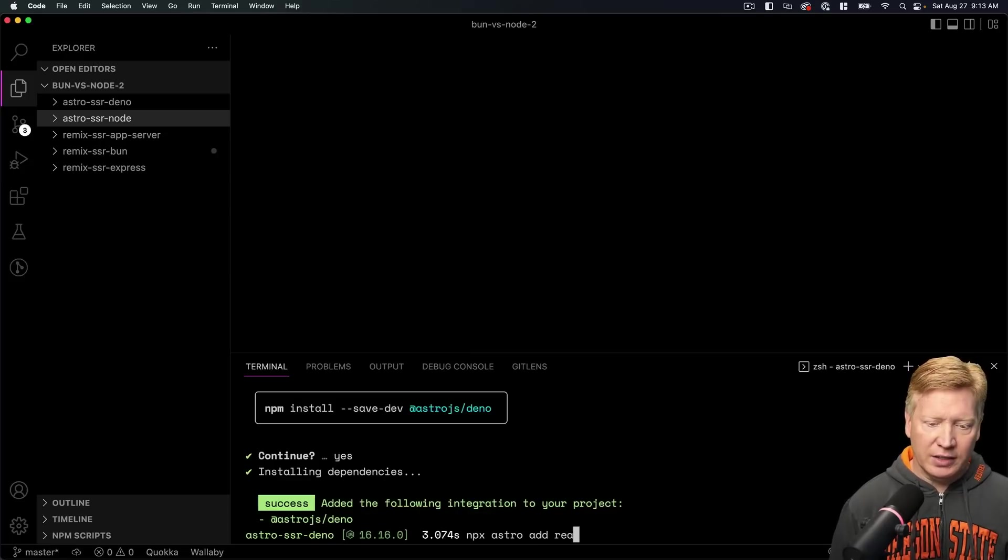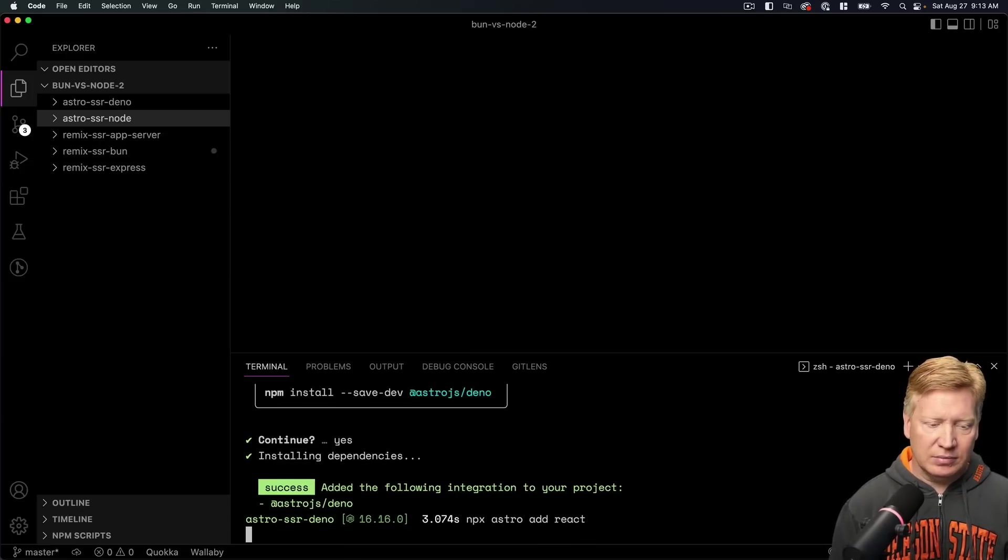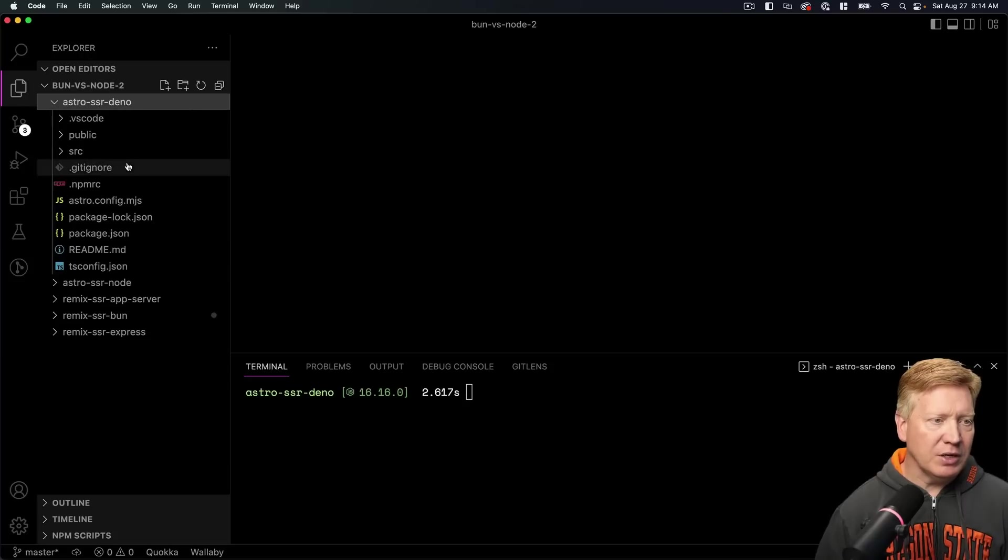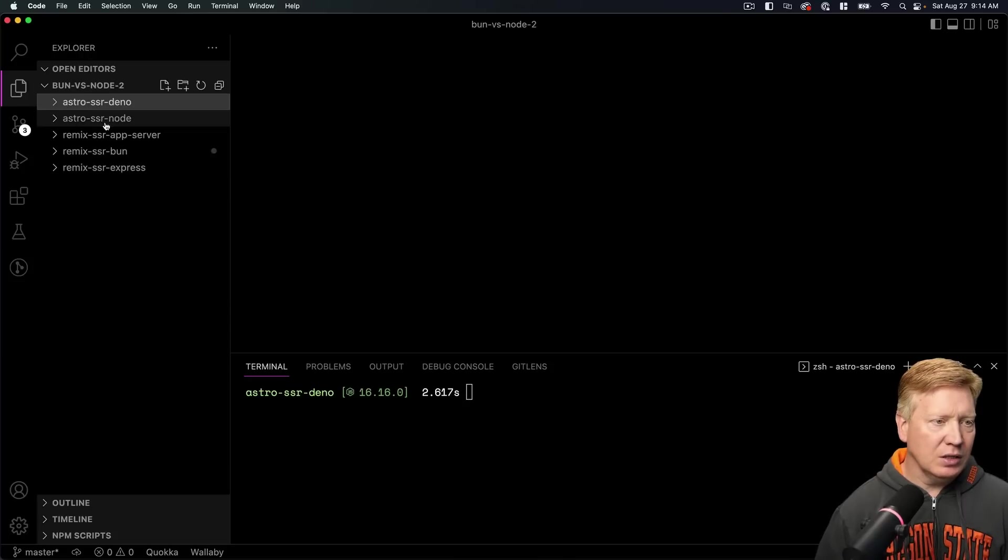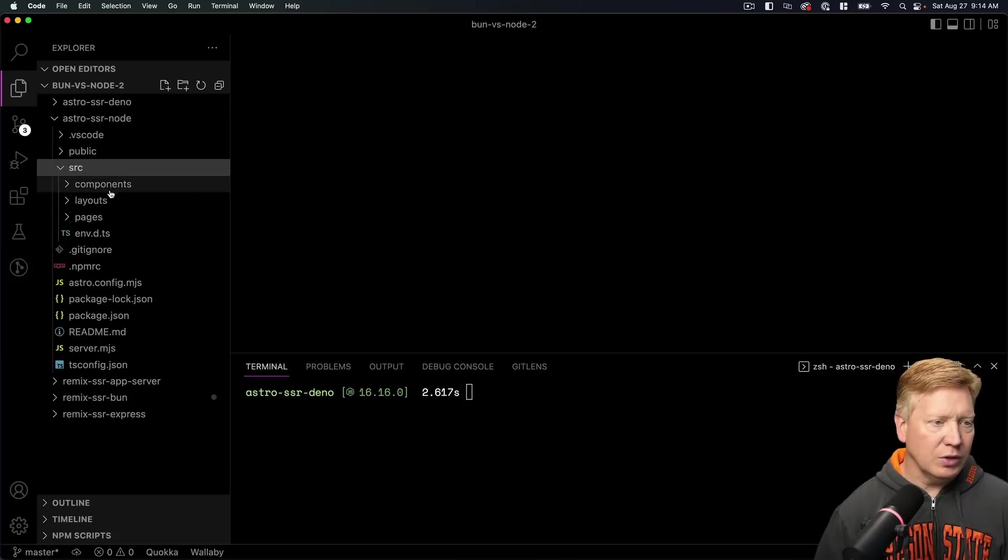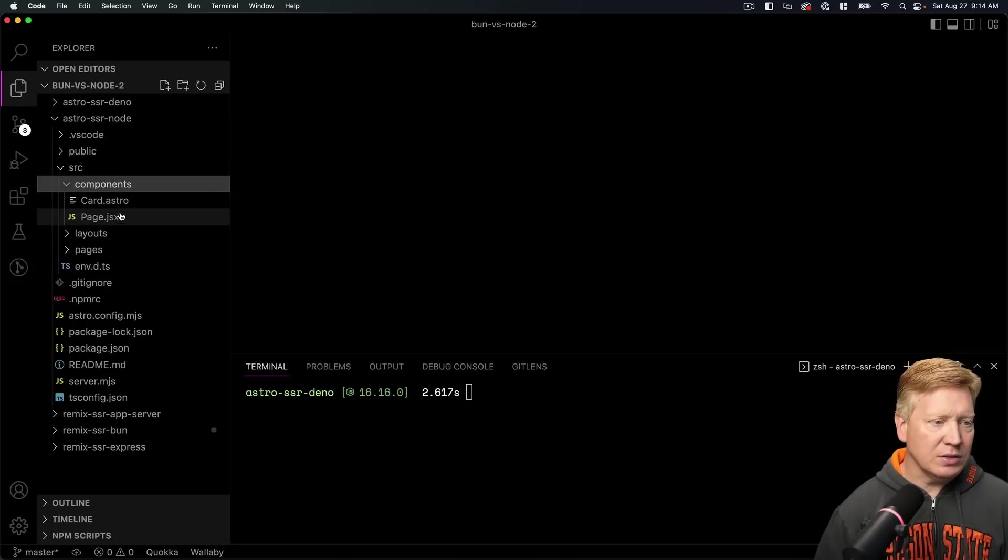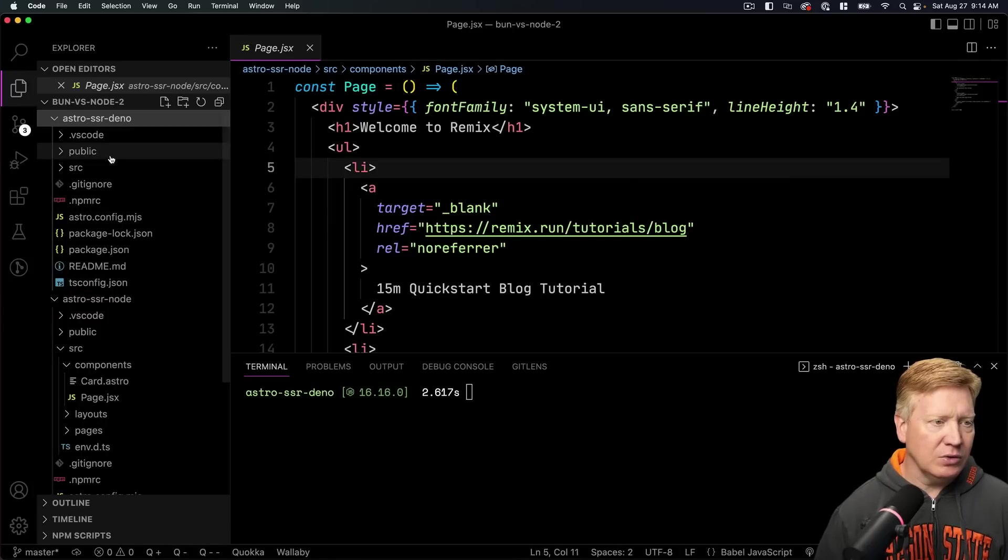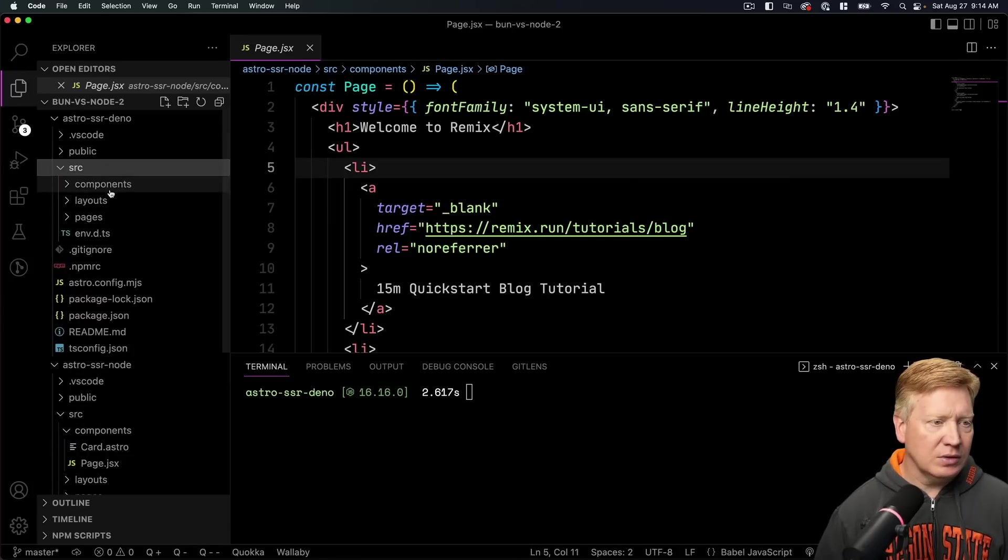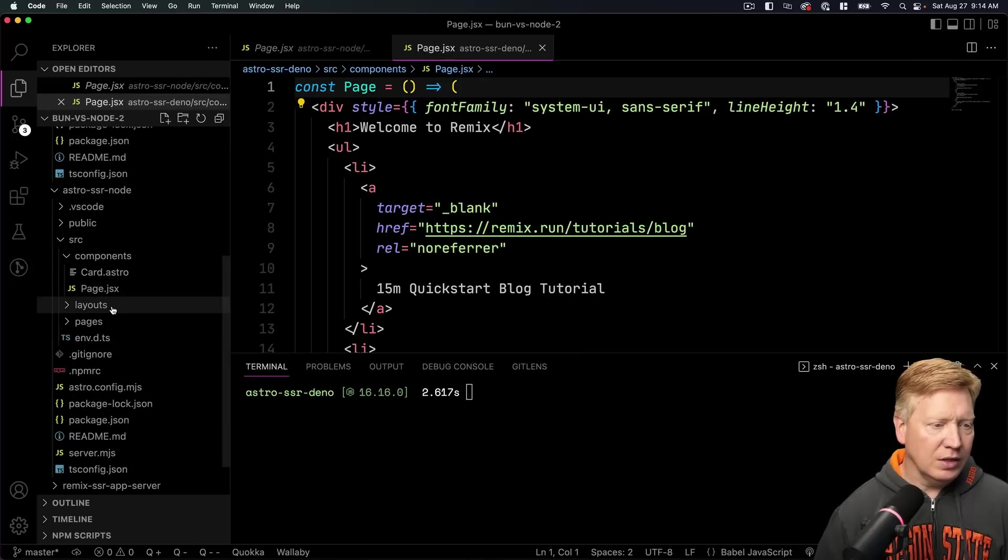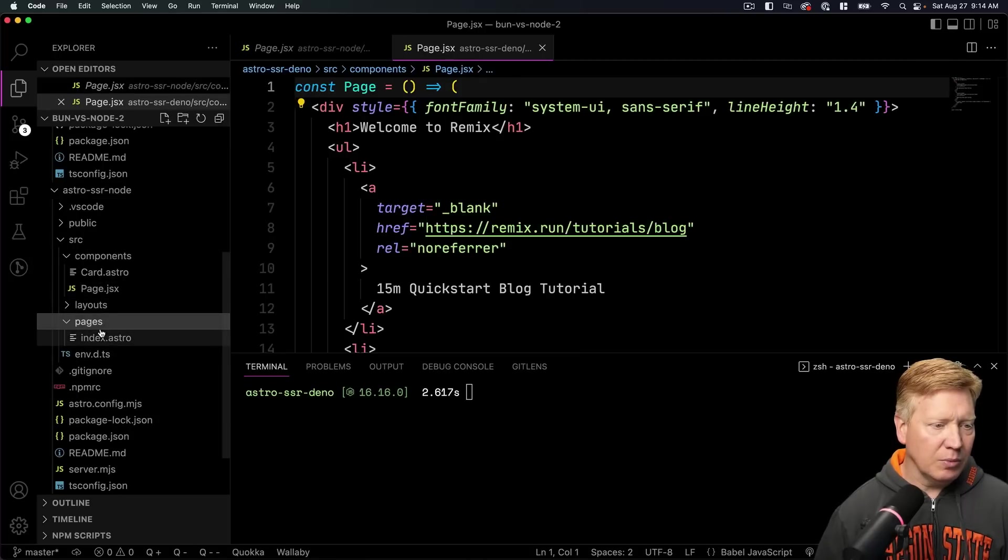And now we want to basically do the same thing, so I'm going to copy and paste some of these files. I'll go over to the Node version and go into our components, grab page, paste that into our Deno. And then do the same thing with our pages. Copy and paste that.